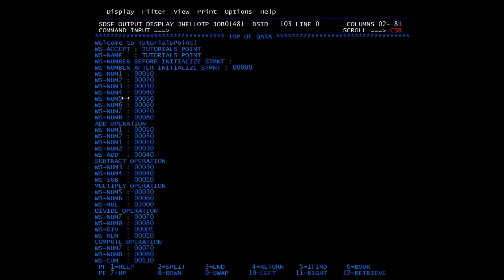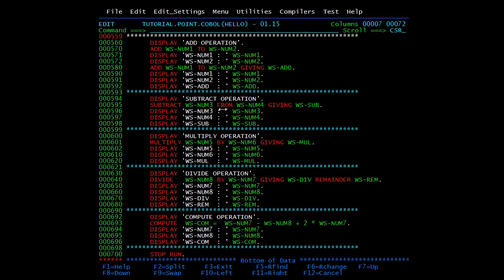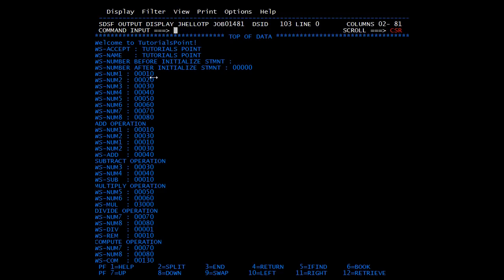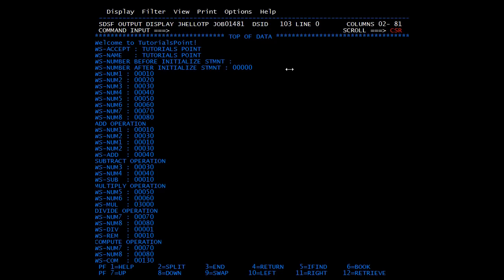Then I displayed all the numbers 1 through 8. In the first add operation we added num1 and num2 — num1 was 10, num2 was 20, so 10 plus 20 is 30. The result was stored in num2 itself, so we got 30. Further, we added num1 and num2 again with a giving clause — num1 was 10, num2 was 30 this time. Since we mentioned the giving statement the result was not stored in num2 but in WS-ADD, which is 40.